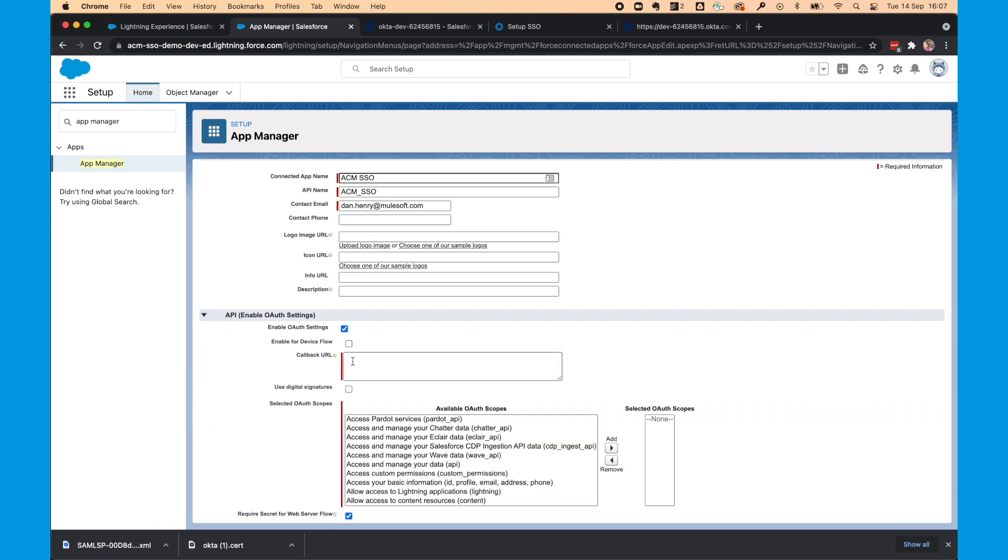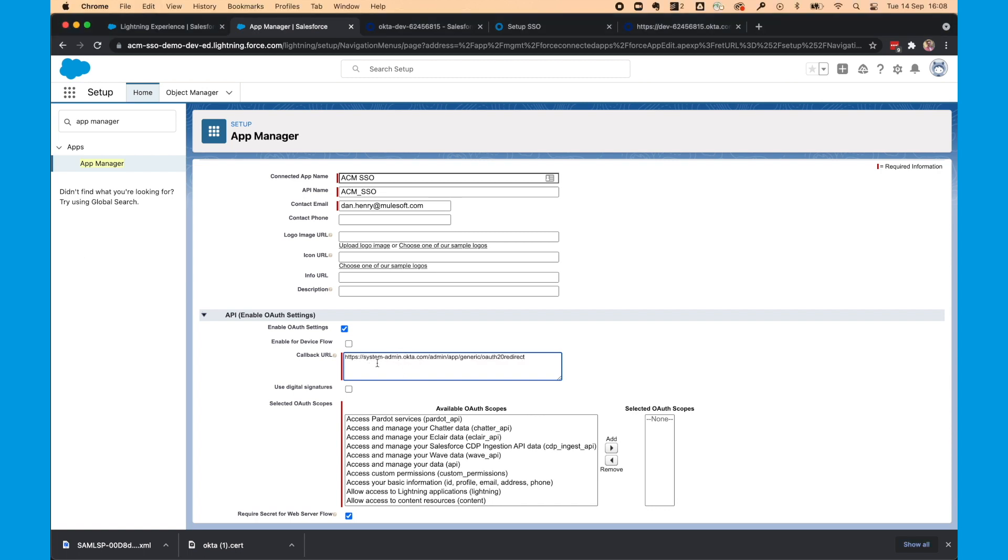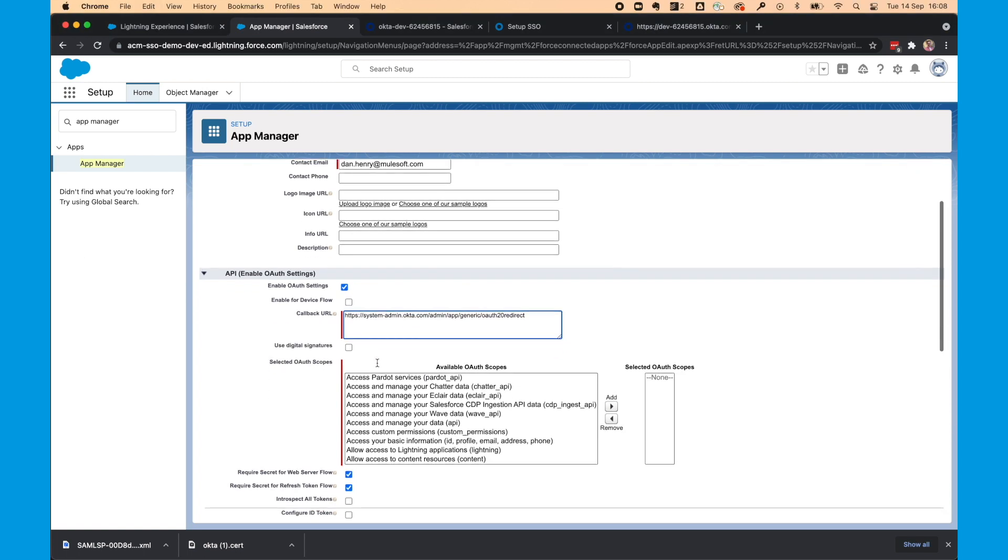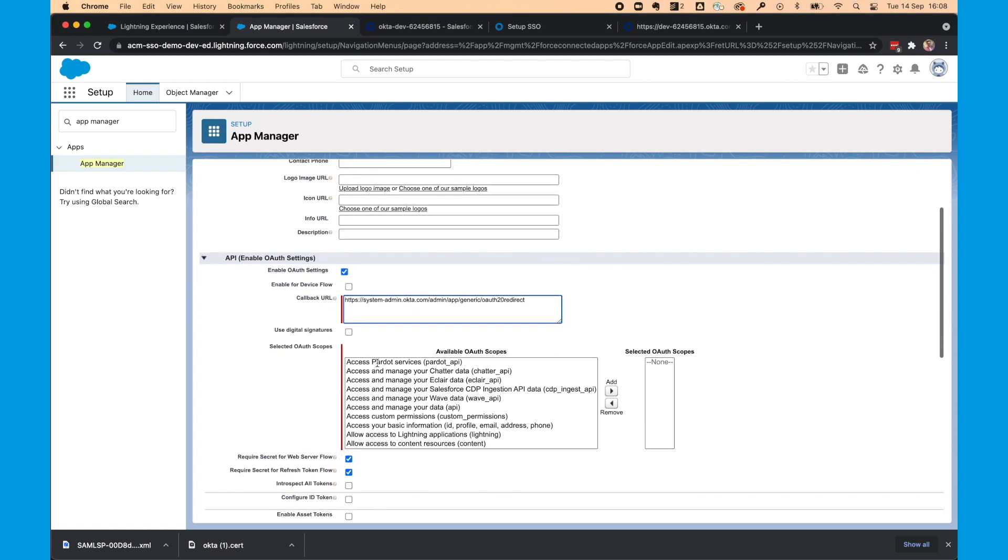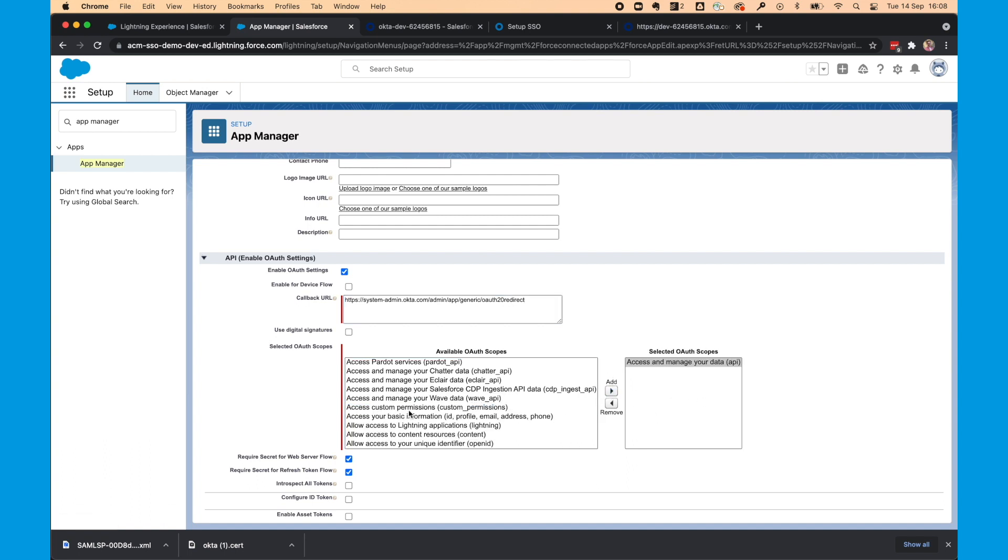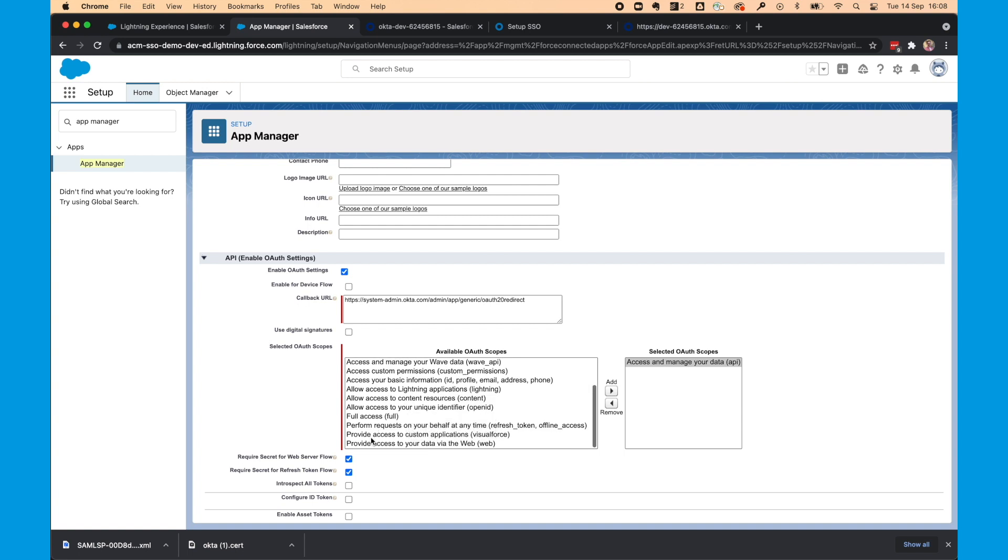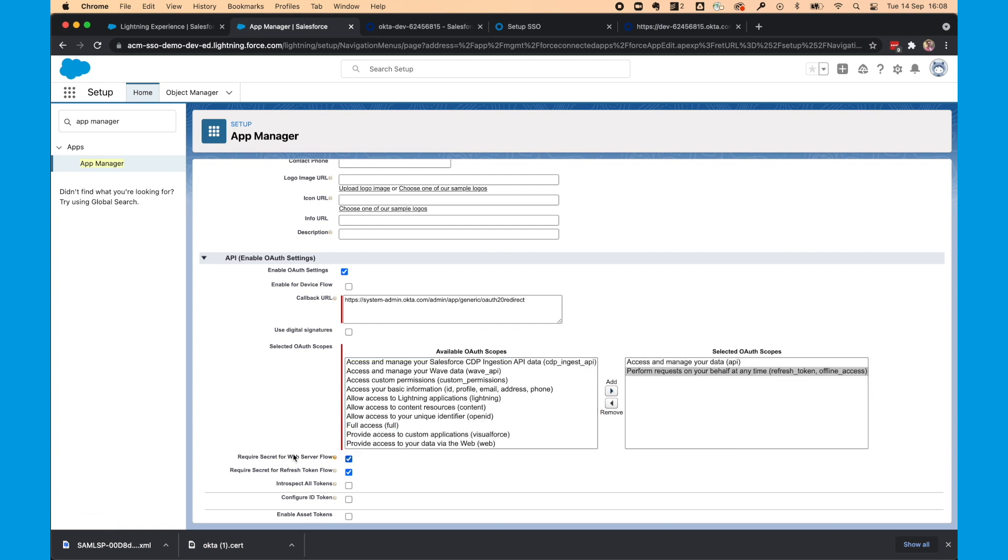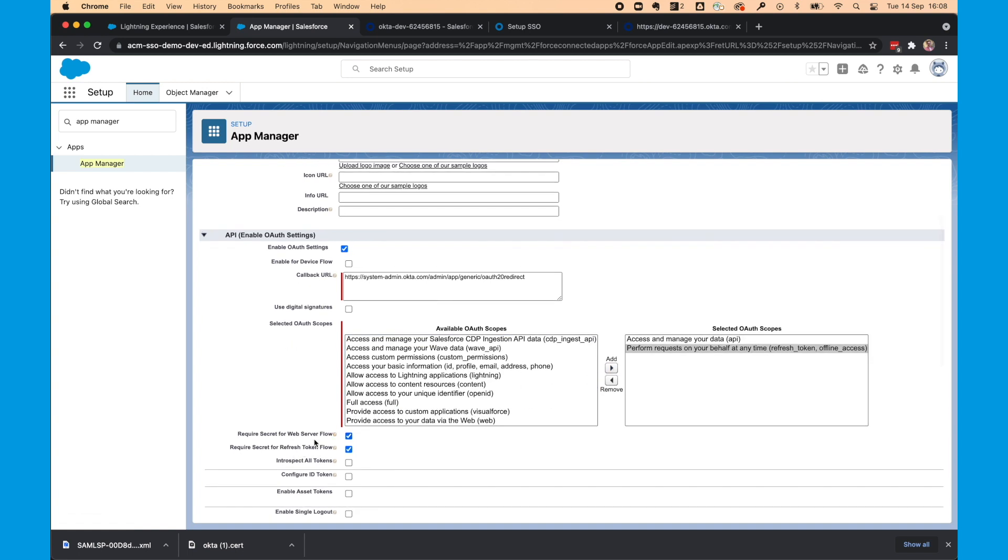Enable OAuth settings. For the callback URL, paste this one, which I'll put in the notes below this video. And for the scopes, we need access and manage your data. And if you scroll down, we need perform requests on your behalf at any time.